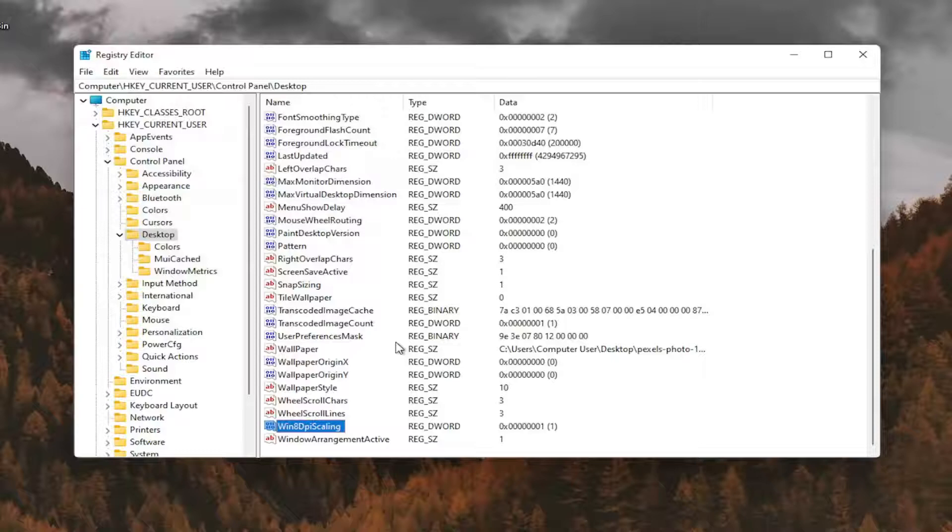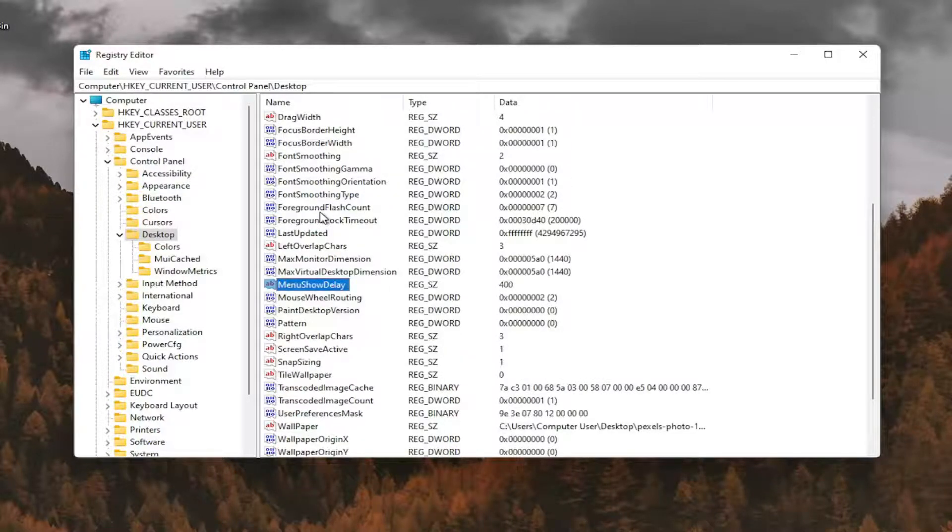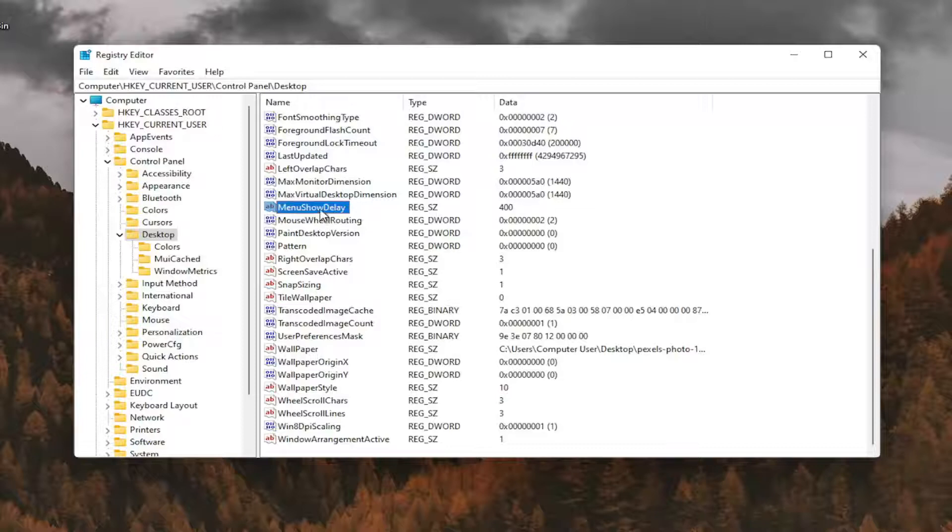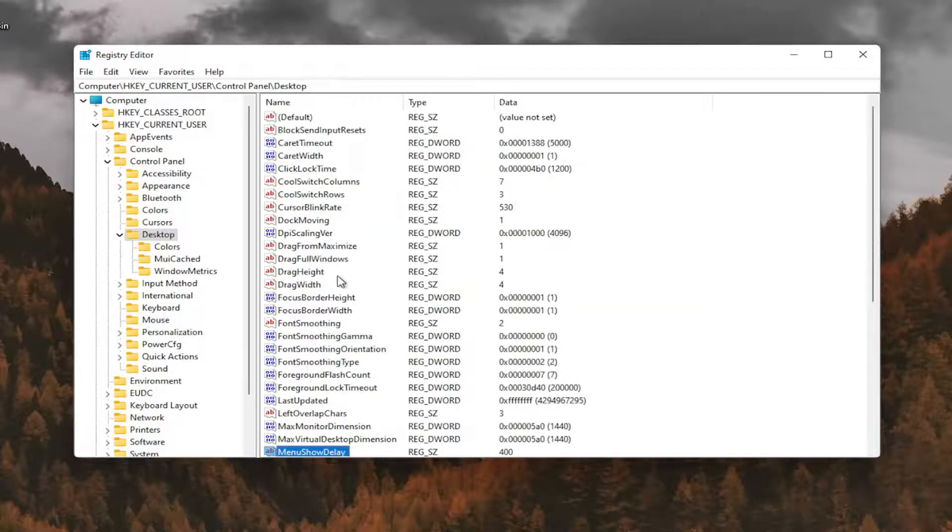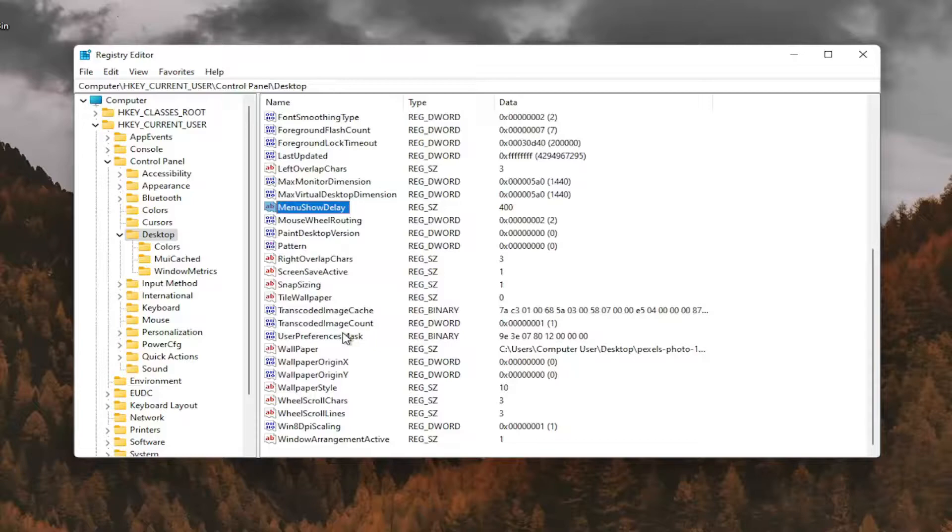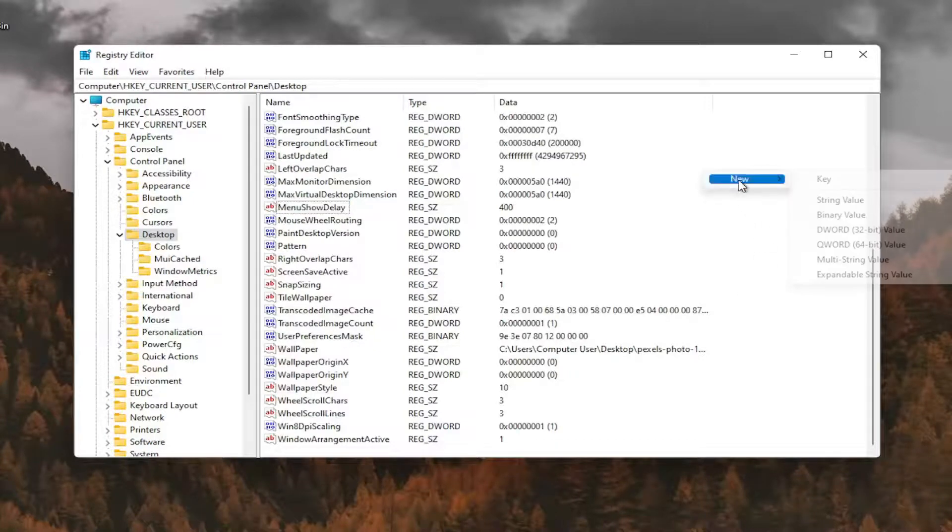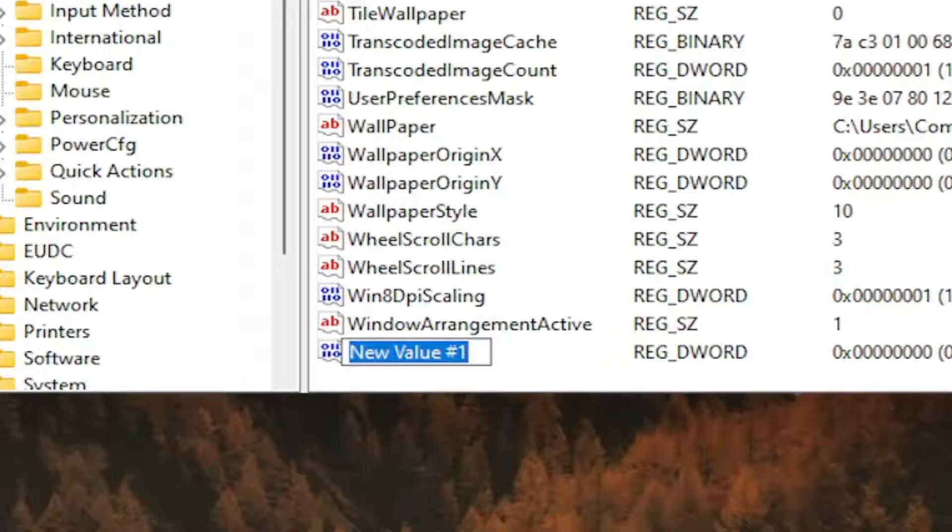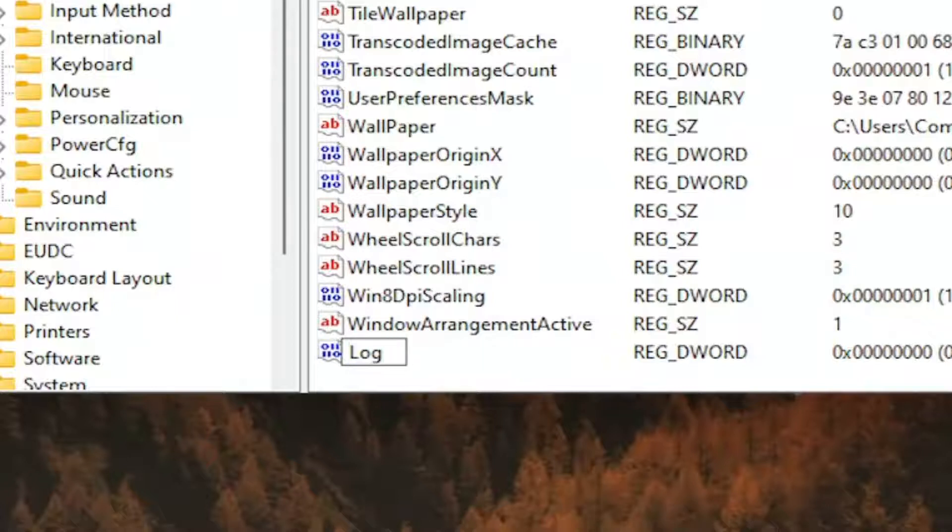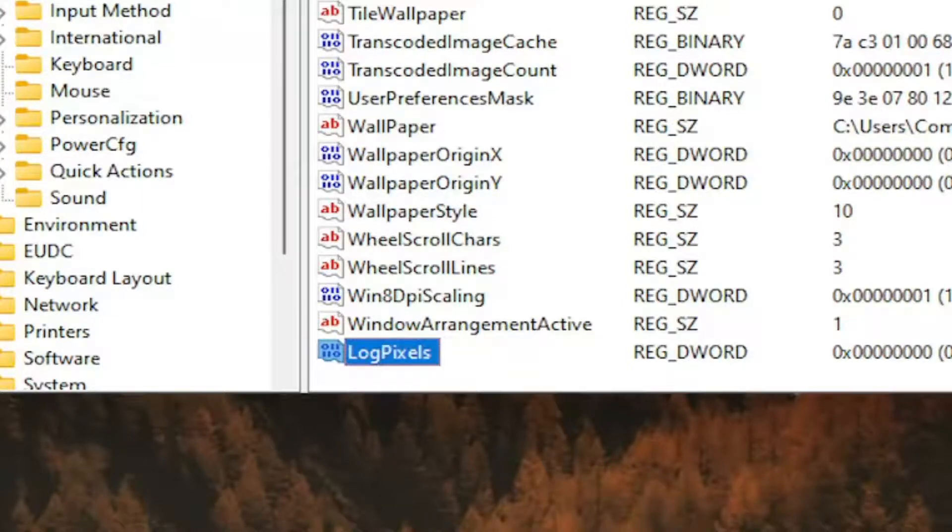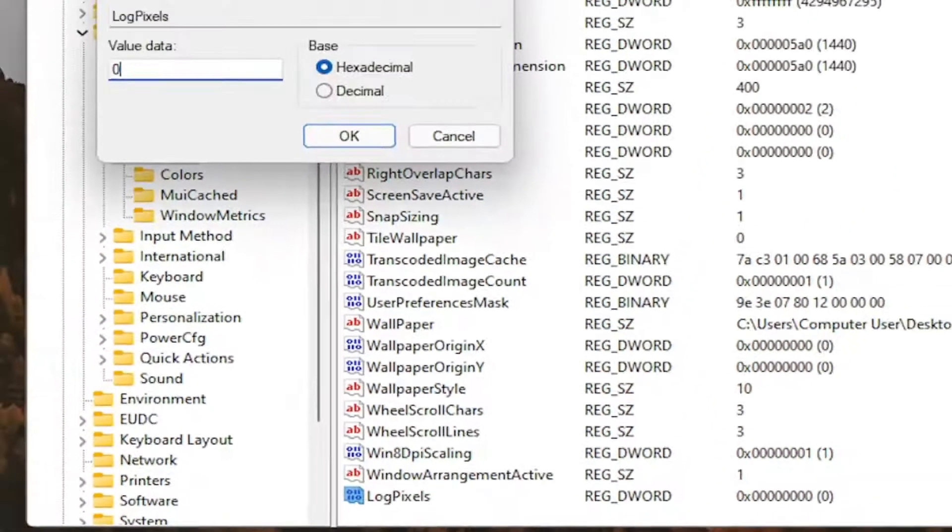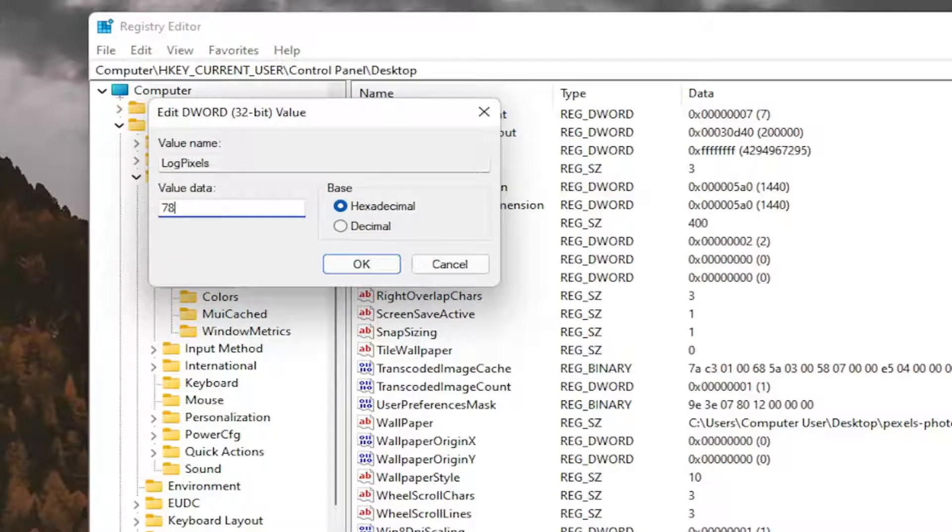And now you want to look for something that says LogPixels. If you don't see that value in here you're going to have to go ahead and create it. So I don't see it so I'm going to right click in a blank area, select new and then DWORD 32 bit value. I'm going to call it LogPixels, p-i-x-e-l-s, exactly how you see it on my screen here. Hit enter. Double click on it. You want to set the value data to 78. So just type in 78, exactly how you see it on my screen here, and then select OK.